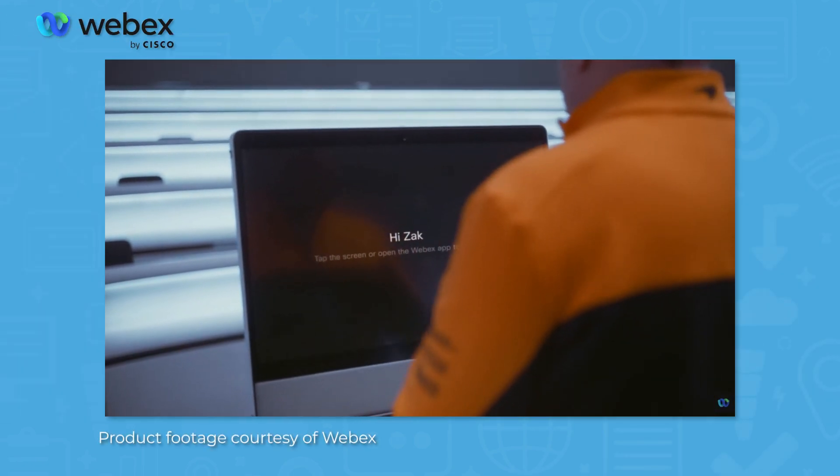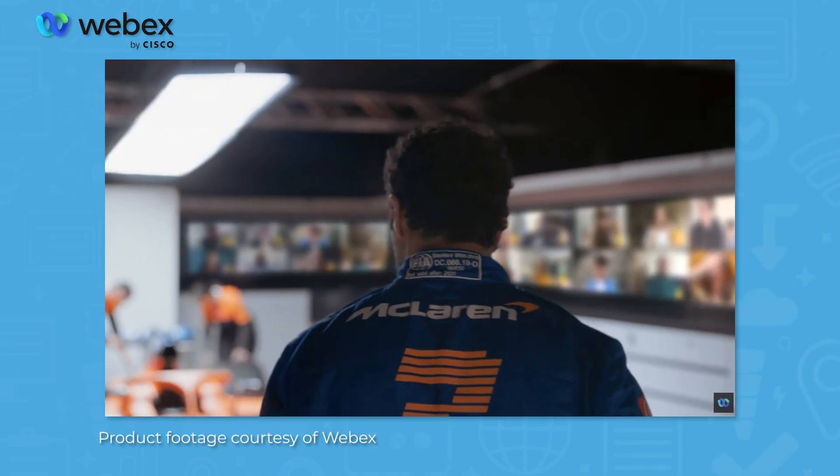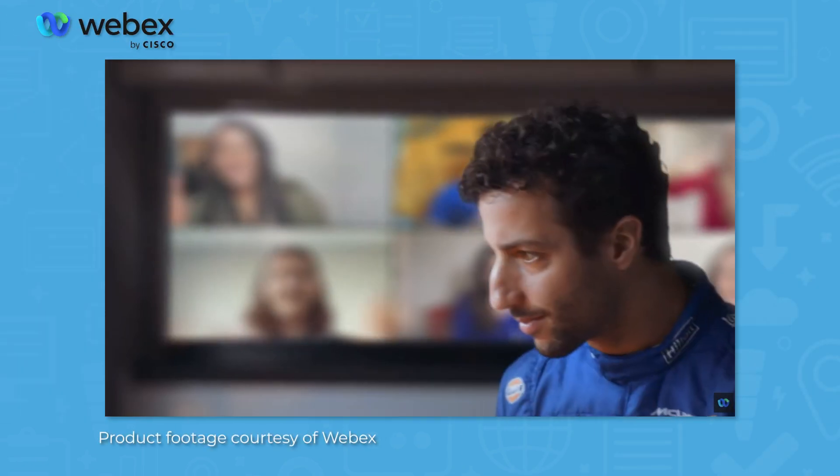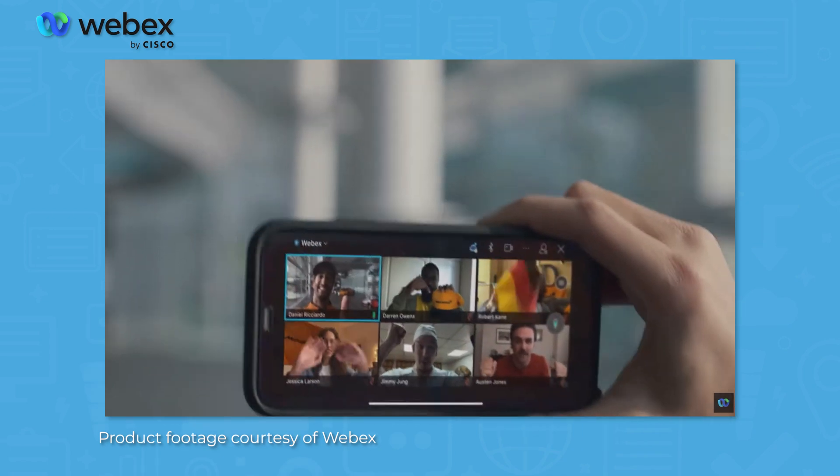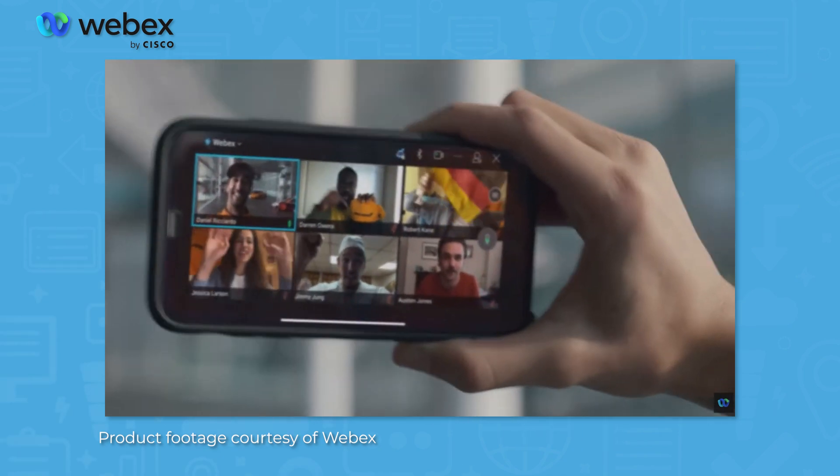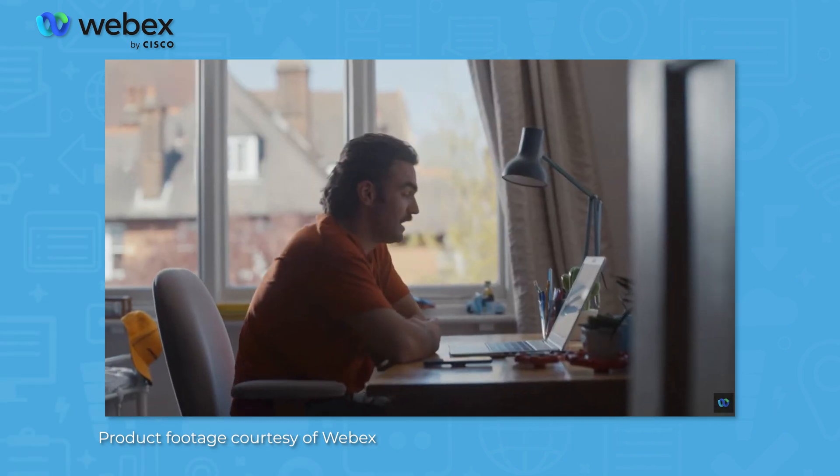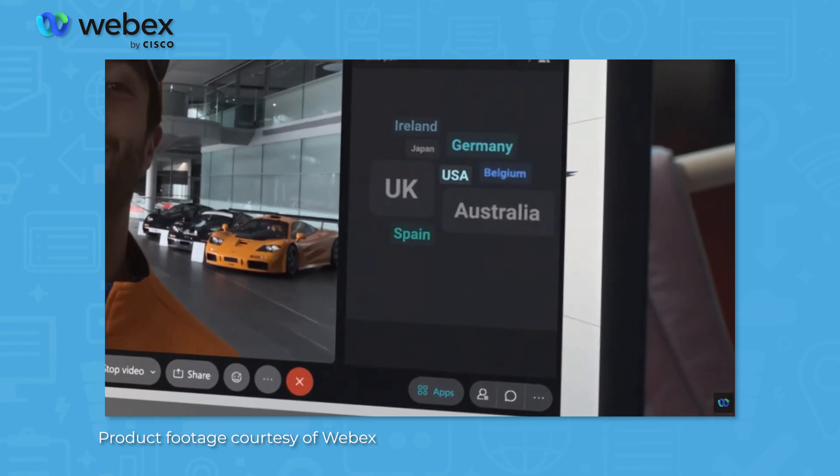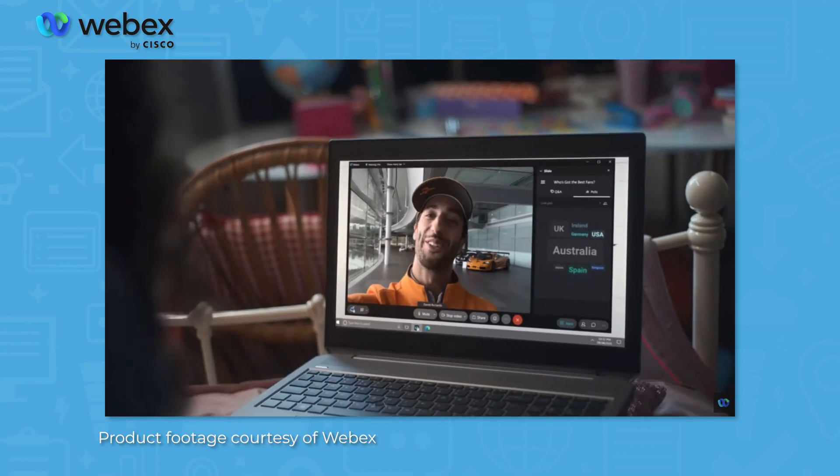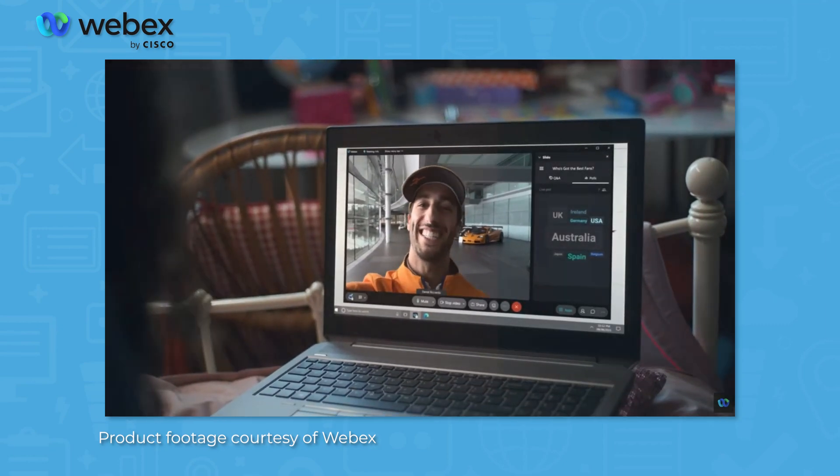WebEx by Cisco is a suite of products with a range of business collaboration functions. WebEx Meetings is a web conferencing system with features like automatic transcripts and video recordings via cloud storage.